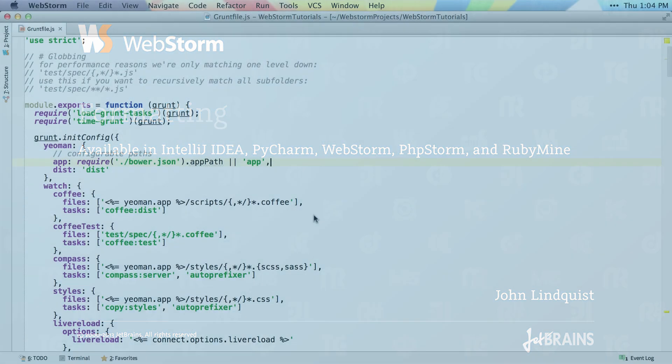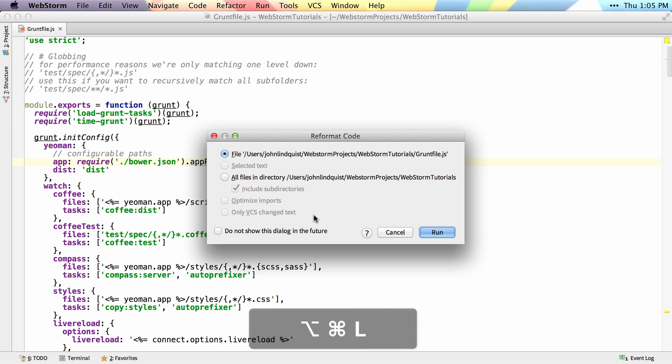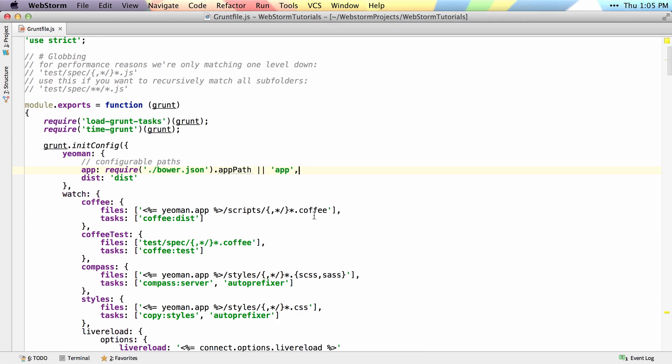WebStorm helps you to easily format your code. Simply Command-Alt-L, hit Enter to run it, and you can see it reformatted my code for me.